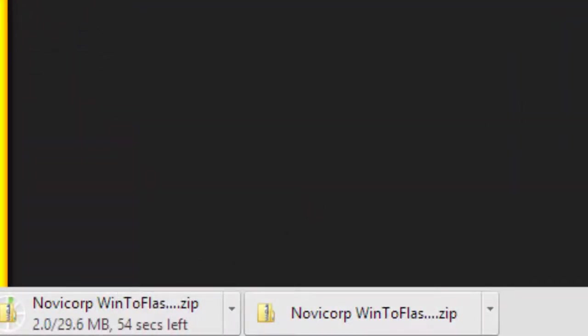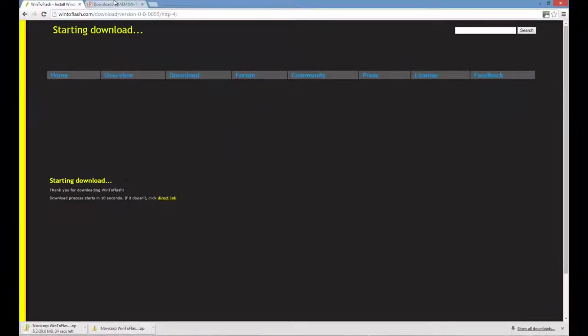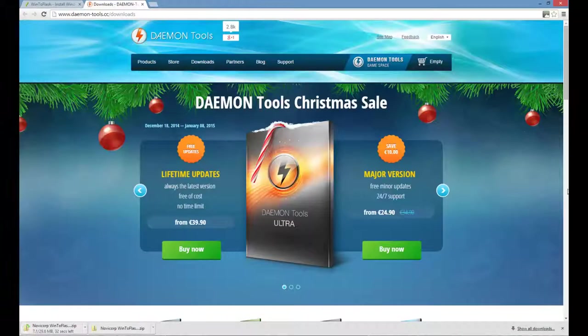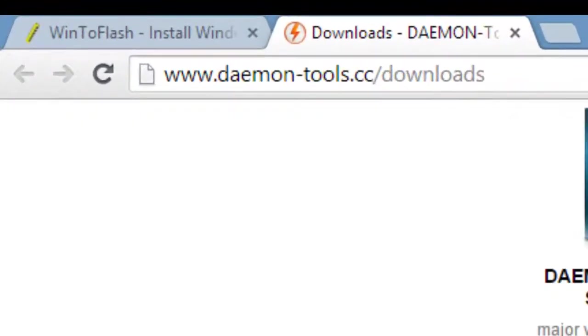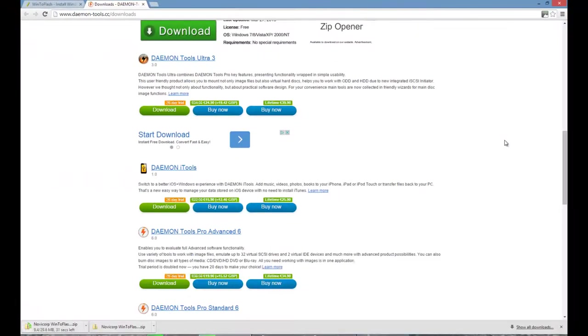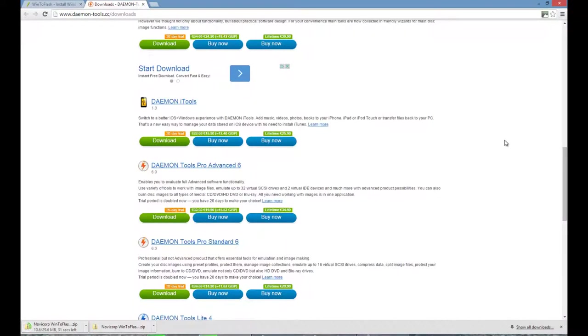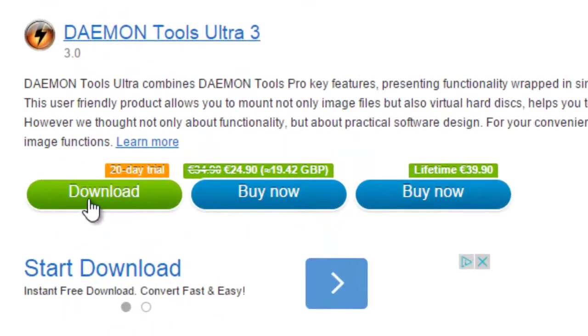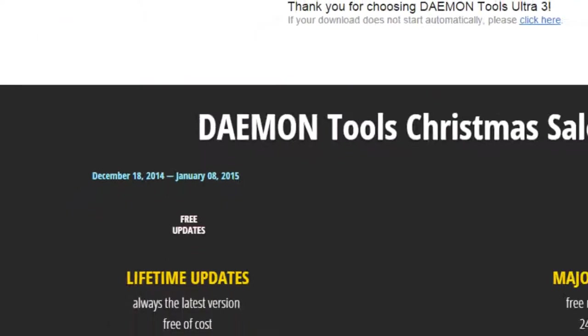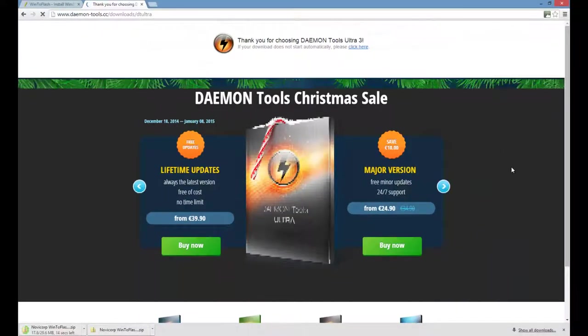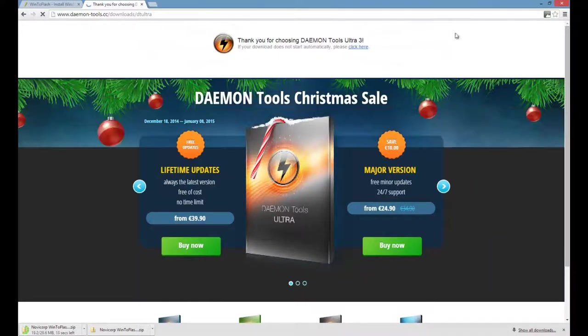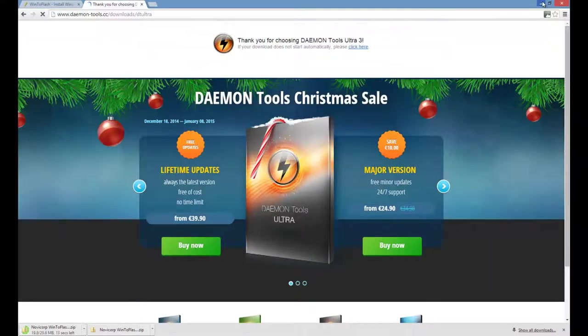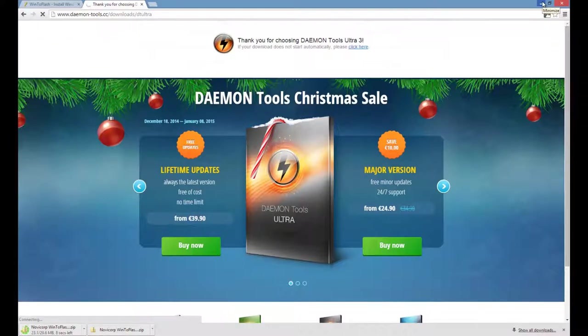After the file is downloaded, you have to go and open up another link called Daemon Tools, and this link is also provided in the description. Then you have to download the 20-day trial, so that would be sufficient until you install your Windows 8. Then the trial makes no sense after that anyways.